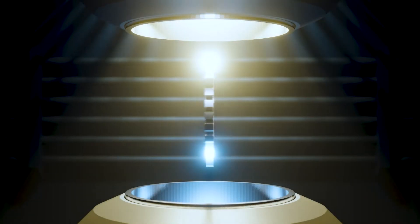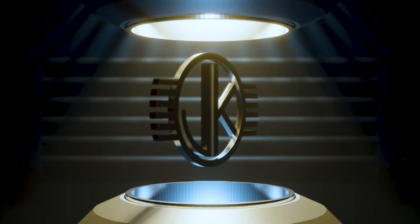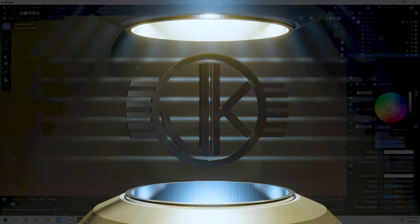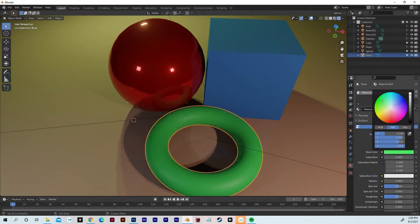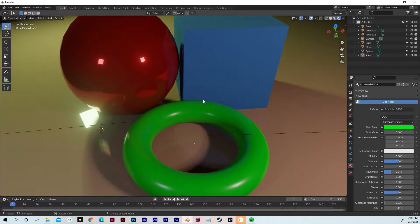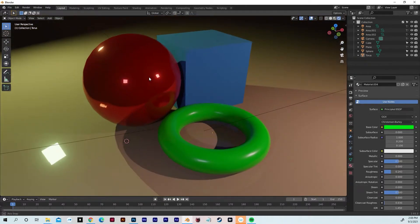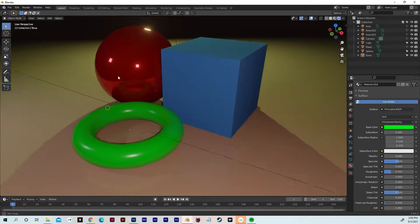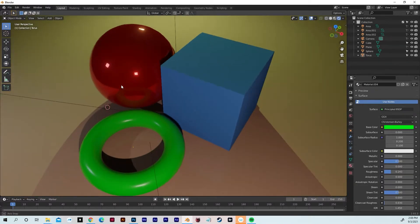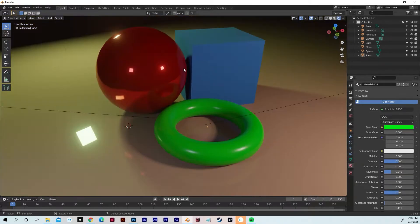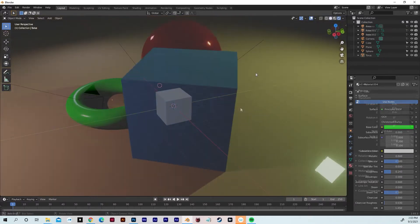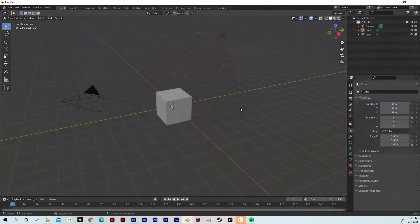Hey everyone, in this tutorial I'm going to show you how to do a lighting setup, or basically just how to better light your scene or whatever you're working on. If you're new to Blender and trying to understand how to do a good lighting setup, this is the tutorial for you. We're going to go ahead and get started.